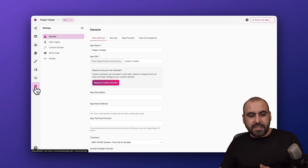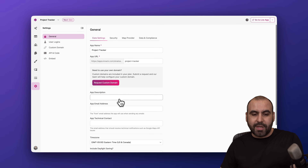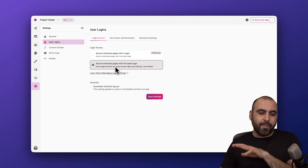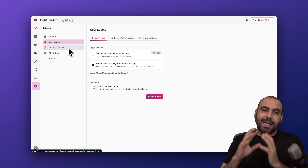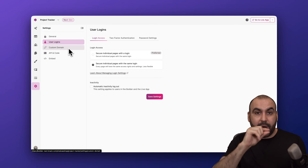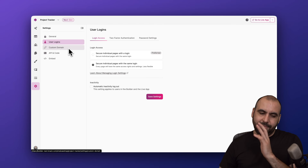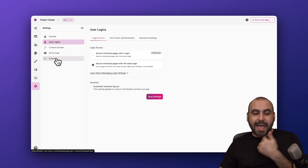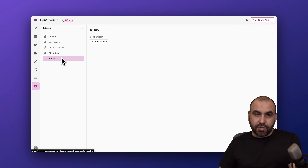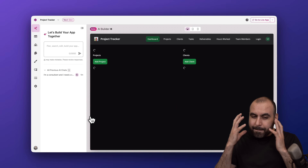Then there are Settings, which I highly recommend taking care of from the beginning. You have core settings, security, user roles where you can lock every single page at once, a custom domain so you can use your own company domain instead of a Knack URL, plus API and code access and embed access — so you can add things like a chatbot into your application.